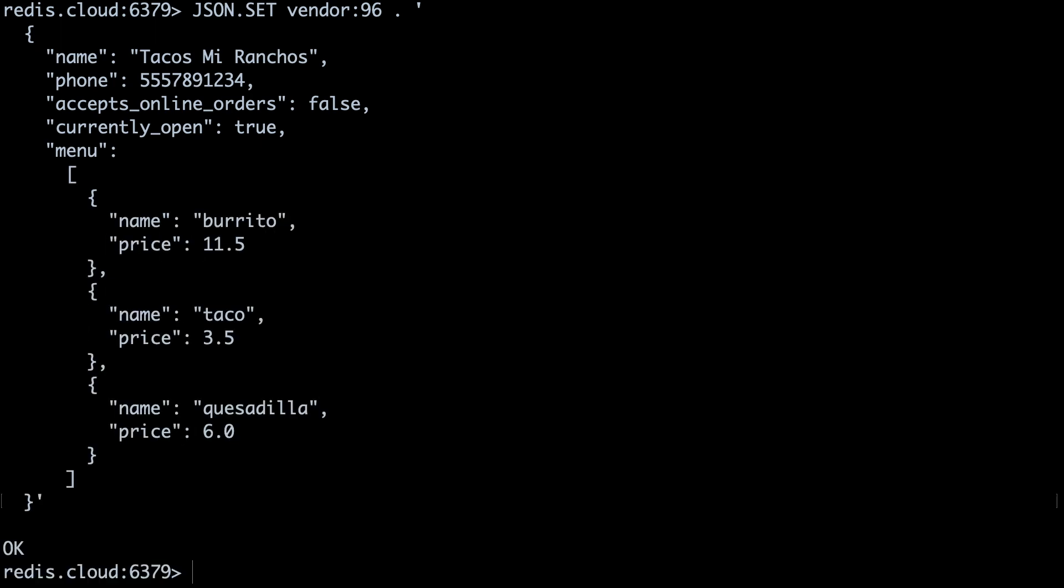There's a couple of things I want to go over with this command. One thing to note about using Redis JSON is the way in which we refer to the module in our commands. We use the JSON dot prefix before every command. Also, the dot after the key means we are inserting this JSON object at the root. We'll expand on this in a little bit.